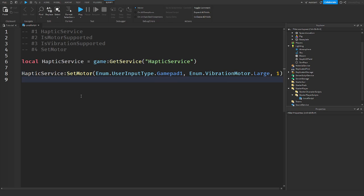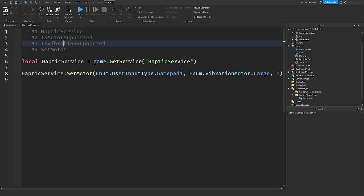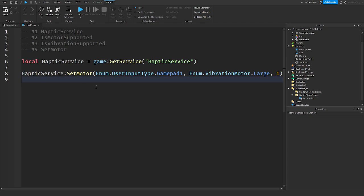So now what I'm about to show you guys is how to make a module script out of this. So that you don't have to get haptic service, check for IsMotor and IsVibrationSupported every time, and SetMotor every time. So basically I'm about to show you guys how to make this more efficient and actually make this more portable in your Roblox game. So let's get right into that.